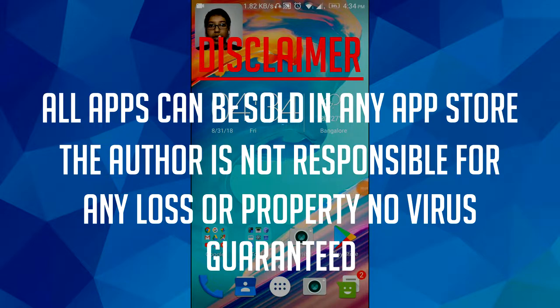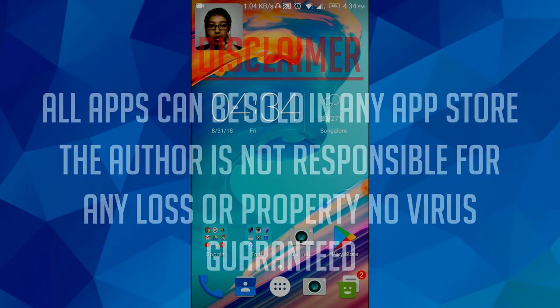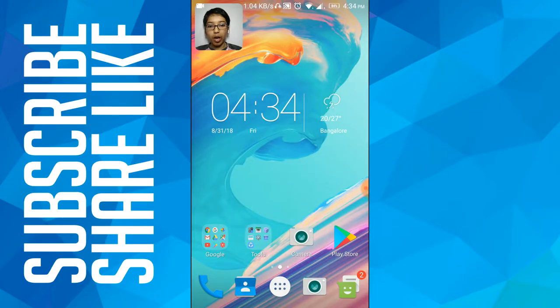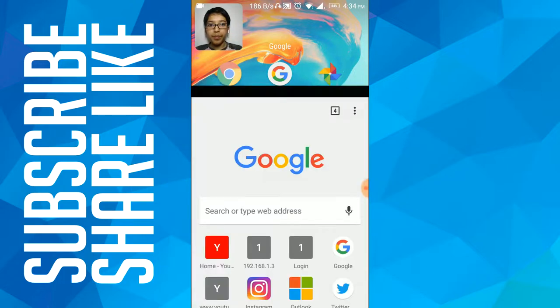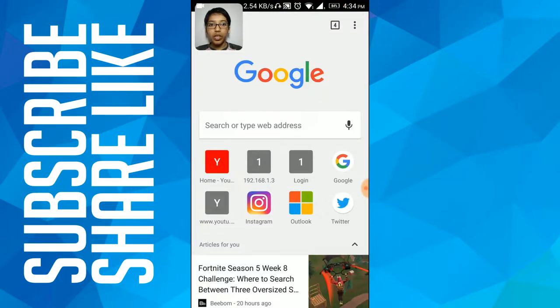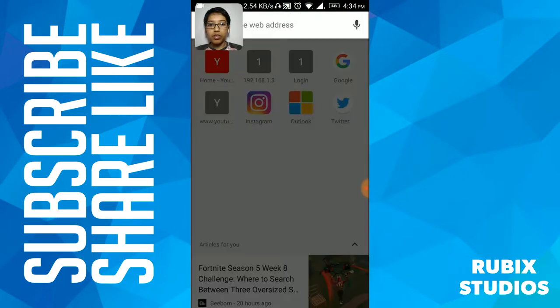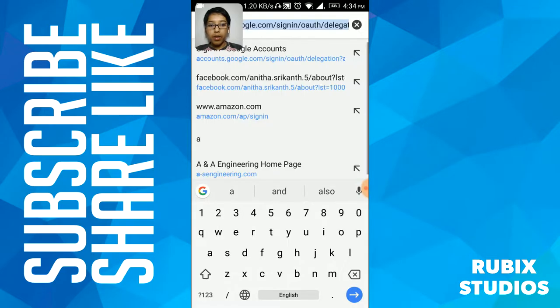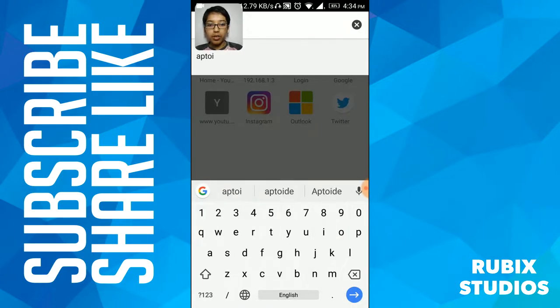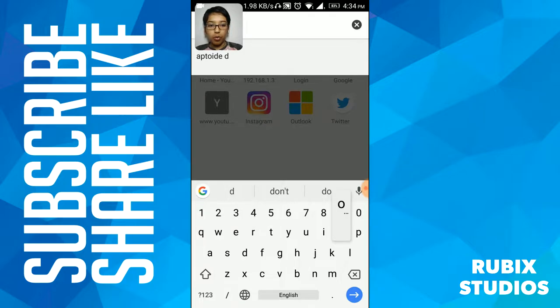First, what you have to do is open your browser. Mine is Google Chrome. Now type here 'Aptoid download'.